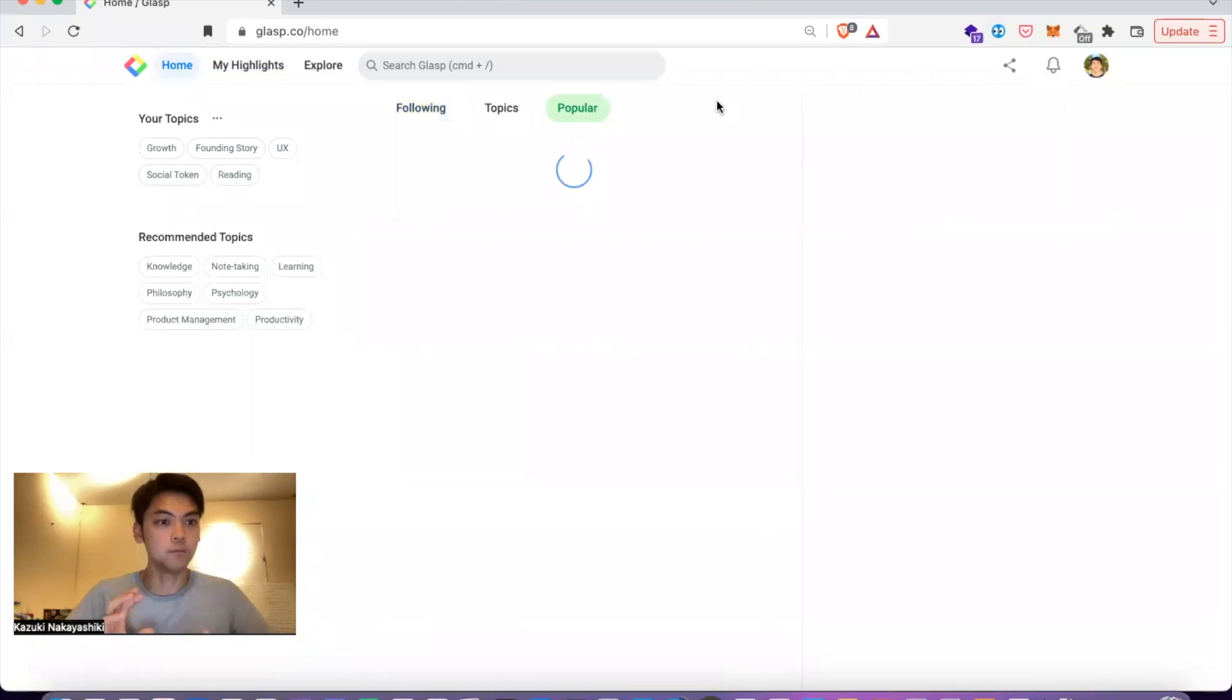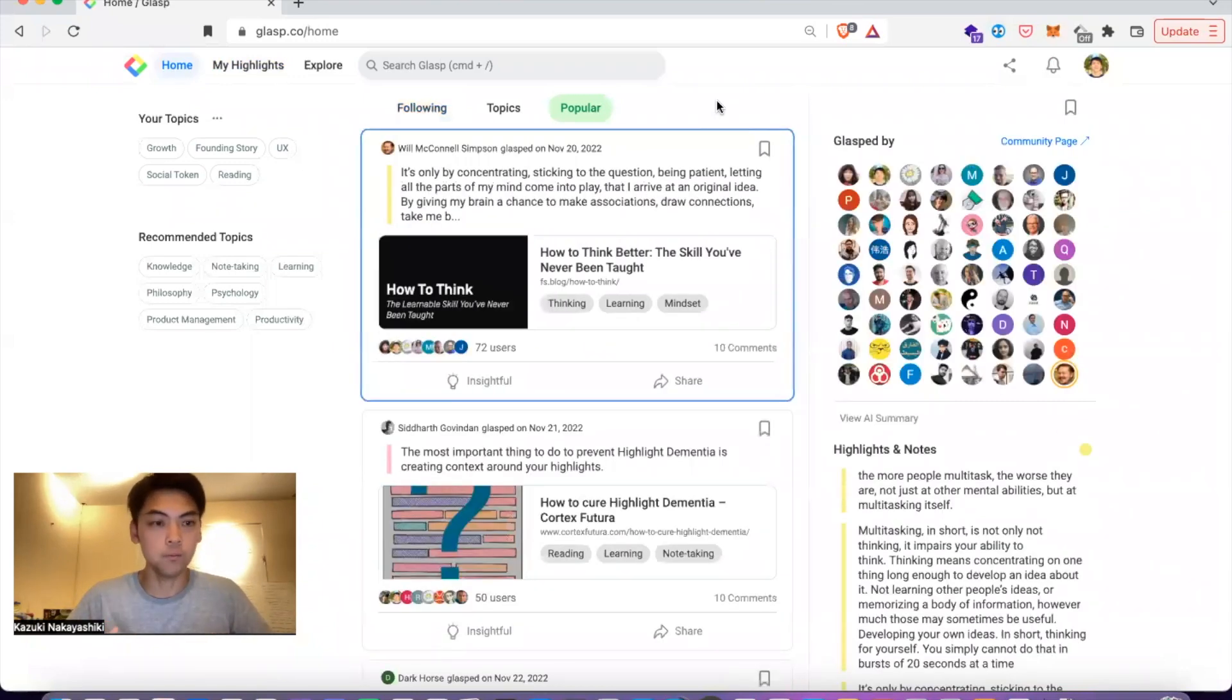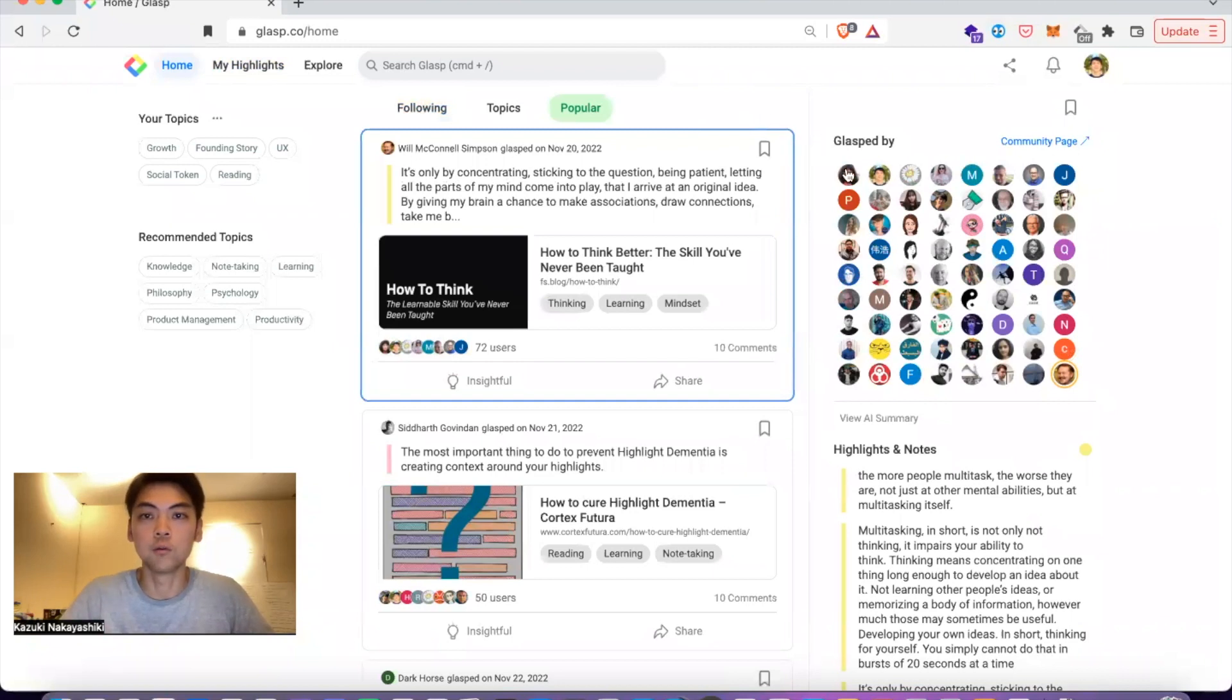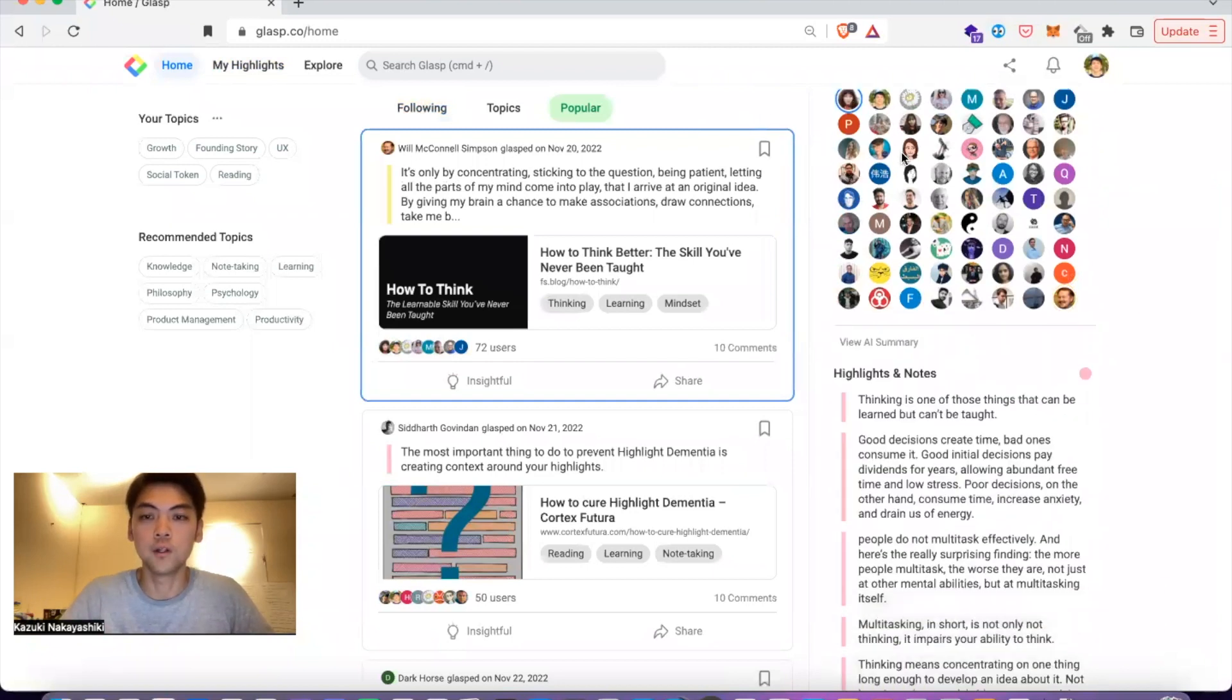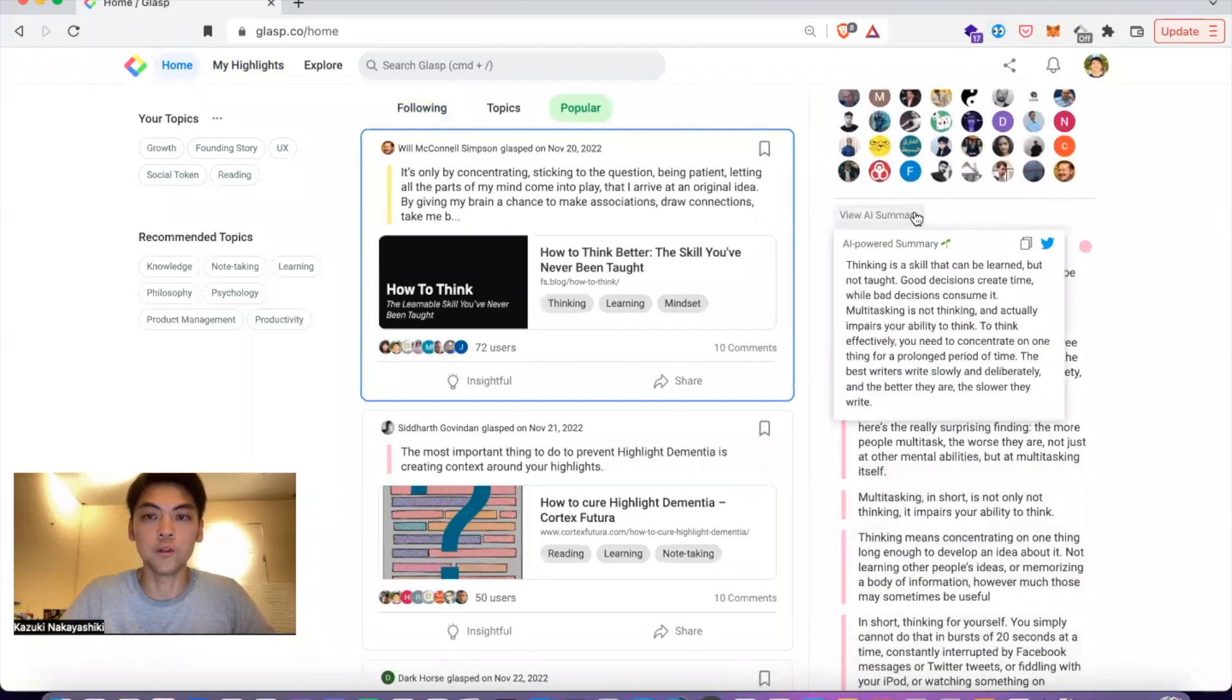Everyone has unique highlighted notes, so you will see different summaries based on the highlighted notes and comments.